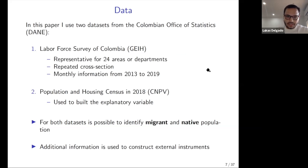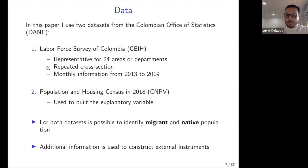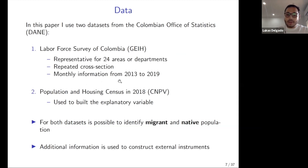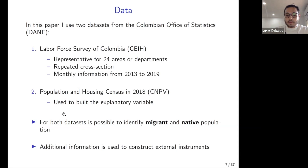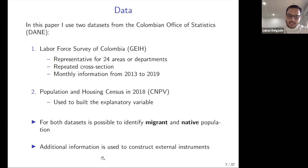For data, I use two datasets. First, the labor force survey of Colombia, representative for 24 areas or departments — my unit of analysis — with repeated cross-sections and monthly information from 2013 to 2019. I combine this with the 2018 population census, which covers the full country. Importantly, both datasets allow me to identify migrant versus native population through a country-of-birth question, so I can distinguish effects for each group.